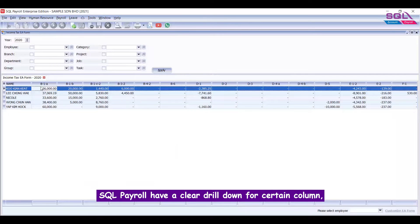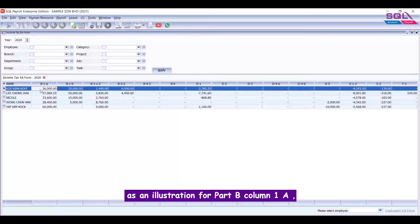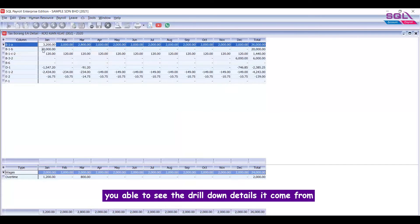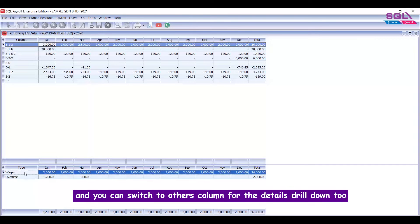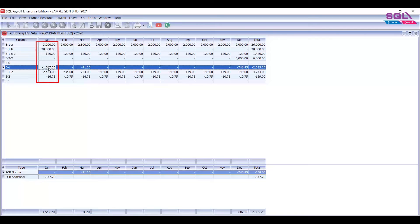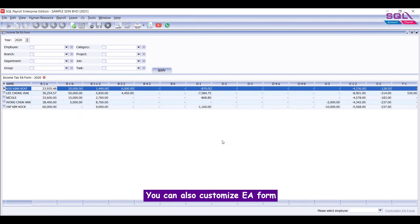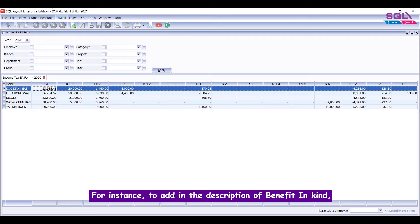Can we see the breakdown of each column as mentioned above? SQL Payroll has a clear drill-down for certain columns. As an illustration, for Part B column 1A, you are able to see the drill-down details — it comes from wages or overtime every month. You can switch to other columns for the details drill-down too.